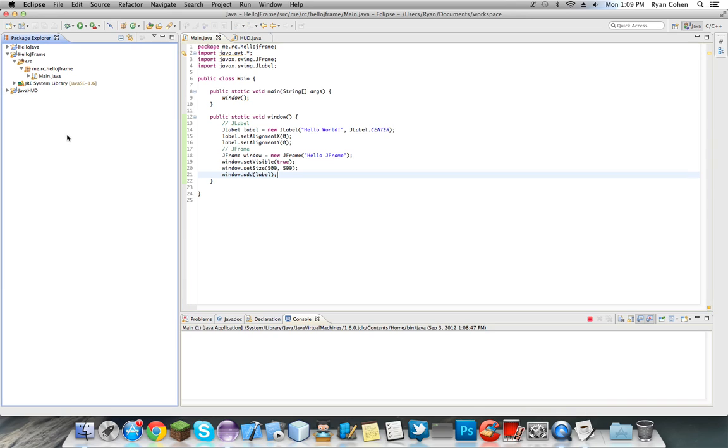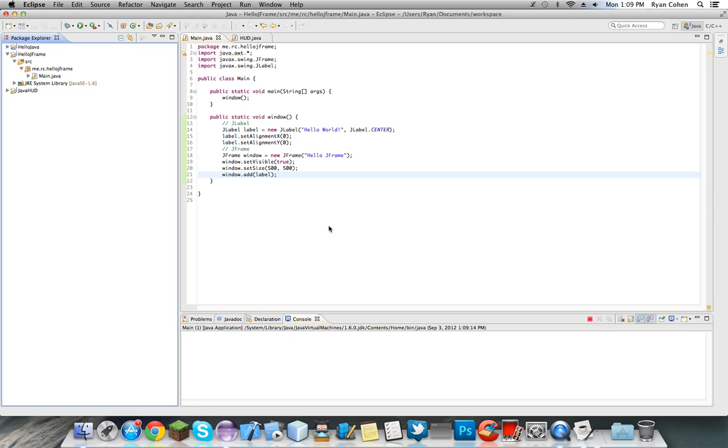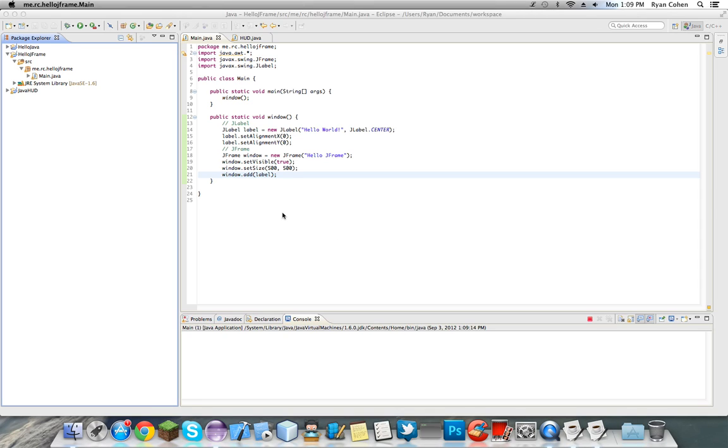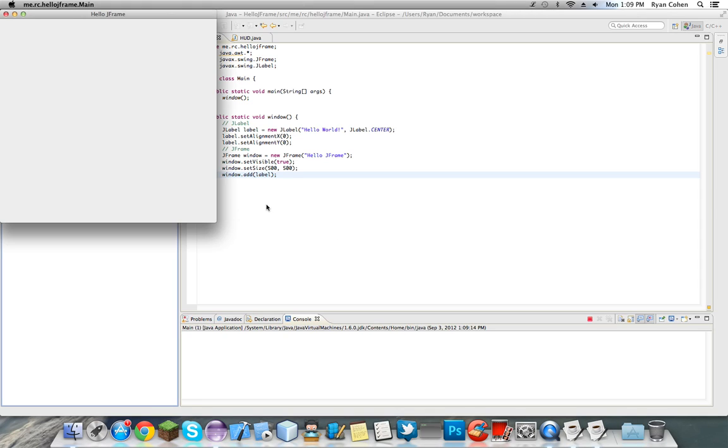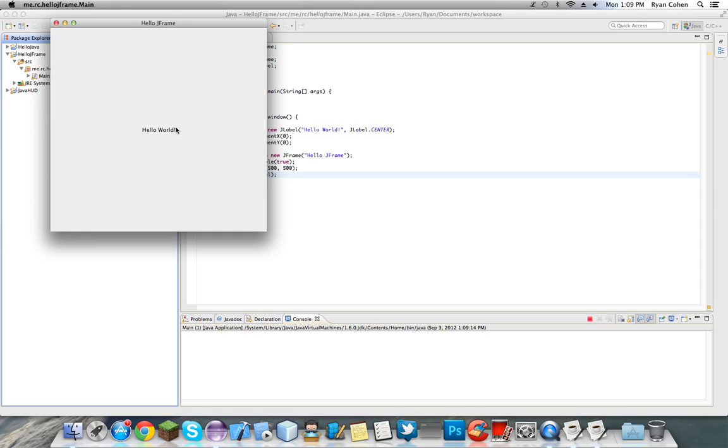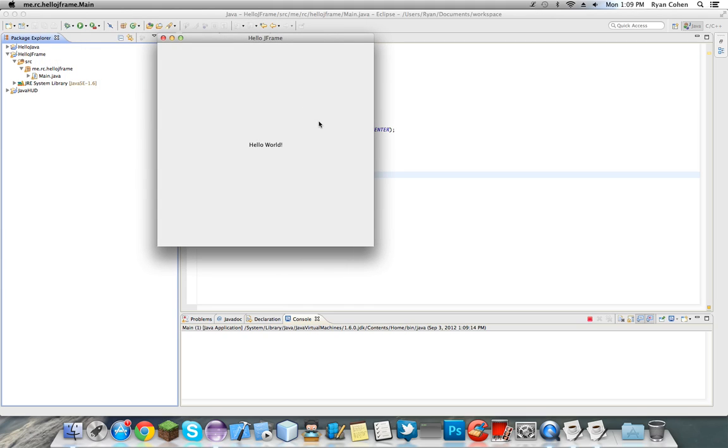But okay, I was just messing around with someone at hud. So launch it and it will have it right in the center, I promise this time. And there it is, hello world.